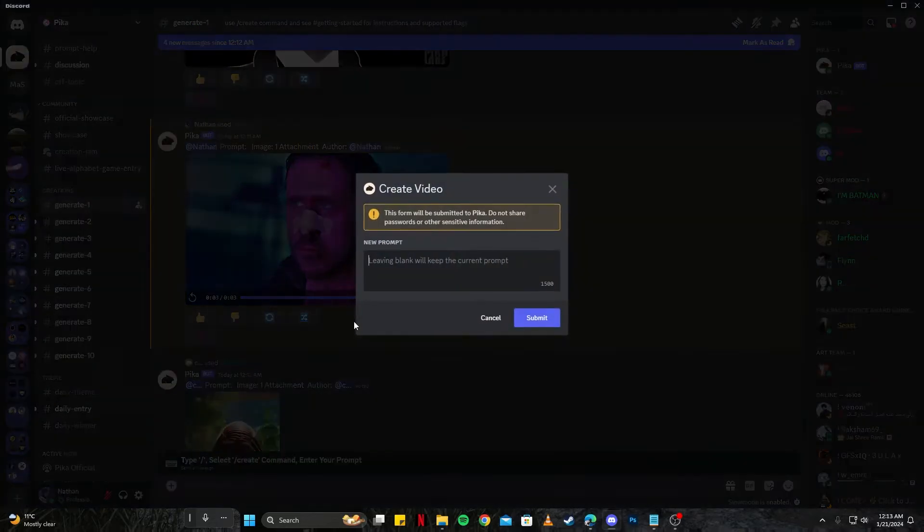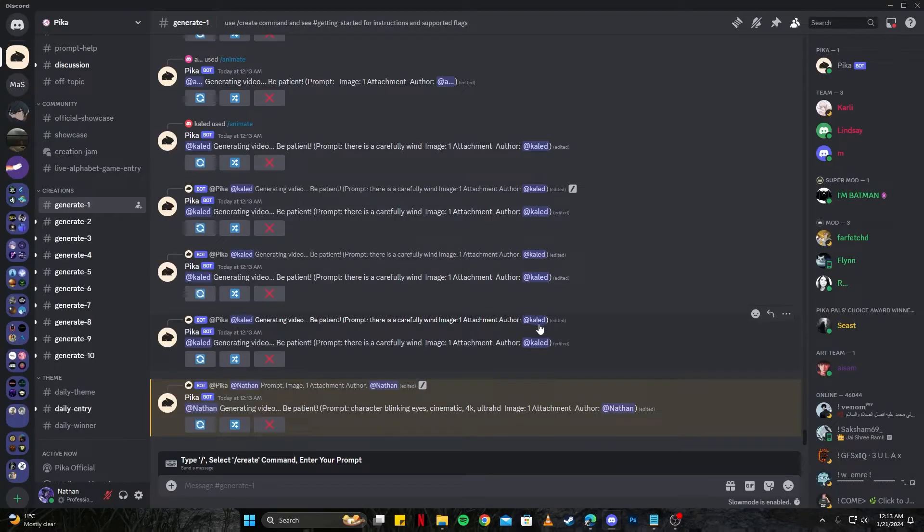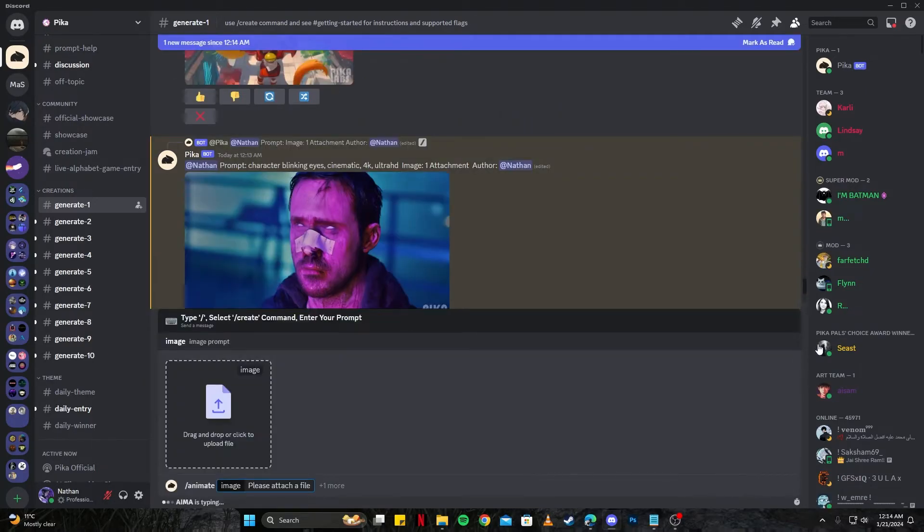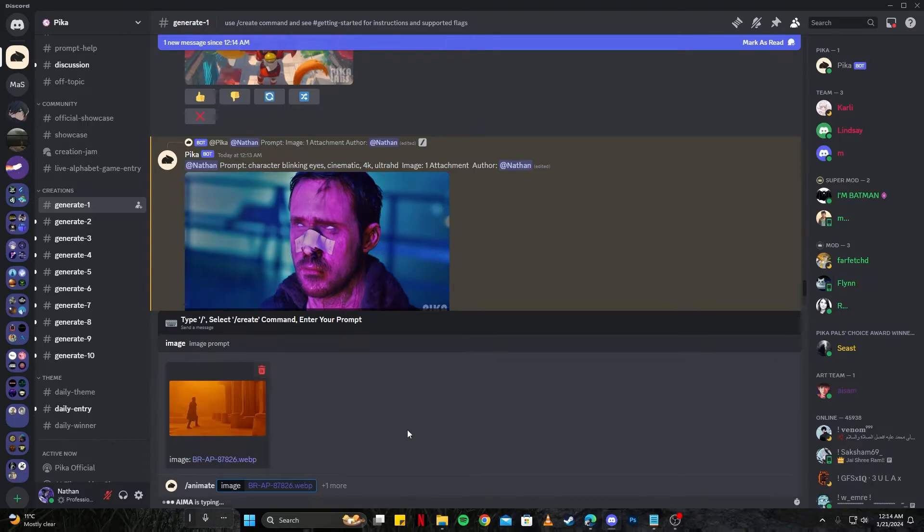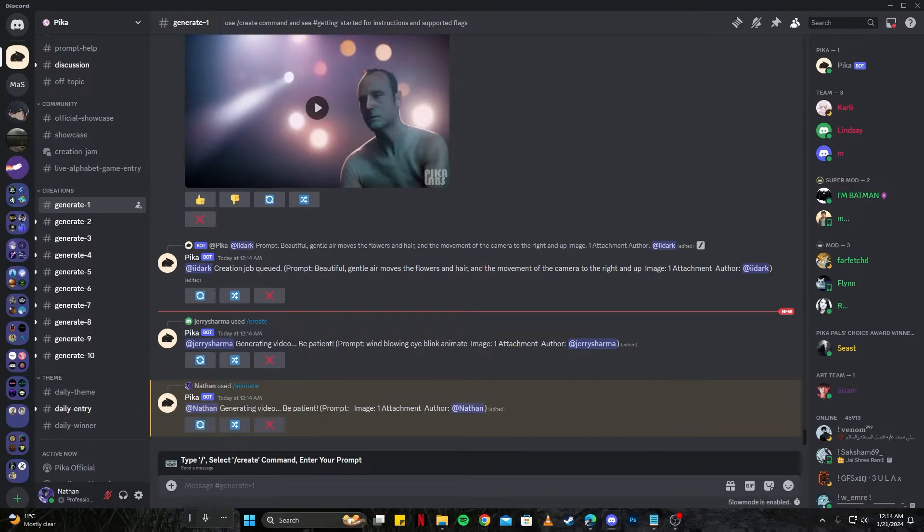We can also recreate that and give it a nice prompt. For example, I'm going to say character blinking eyes, and by giving it a new prompt it will generate a new version for us. So let's try something which is not directly focused on the character but like on a scene like this image. We're going to give this image a try and see how that comes out.